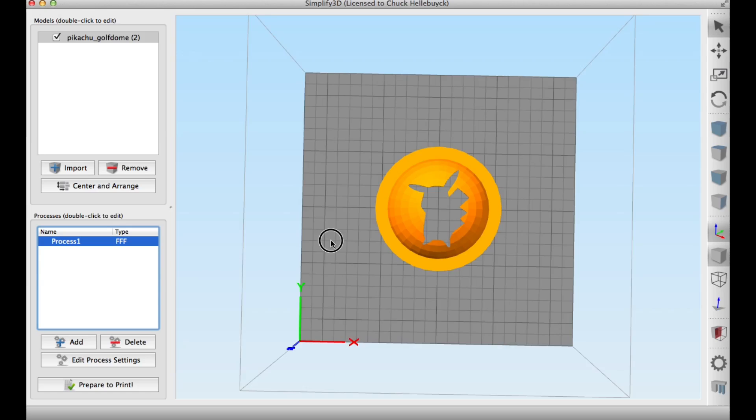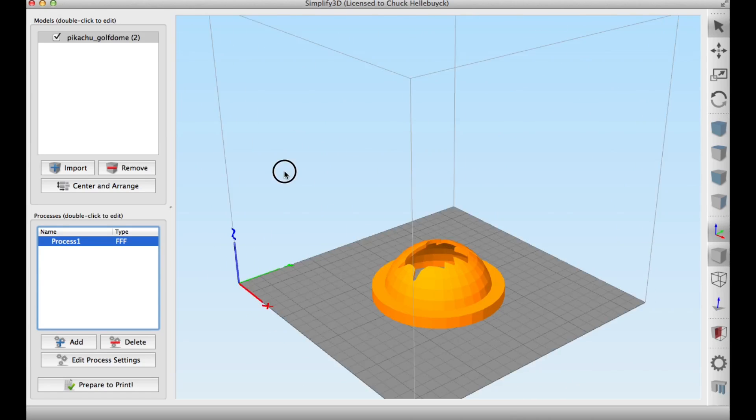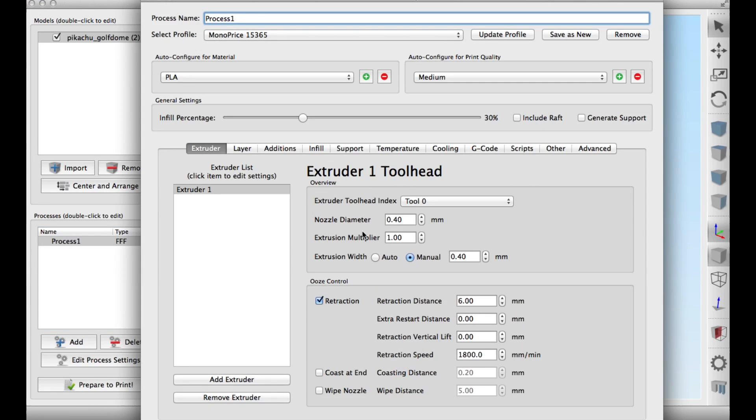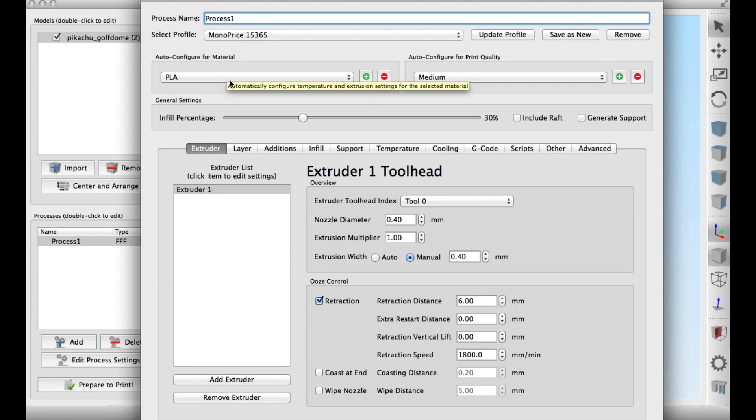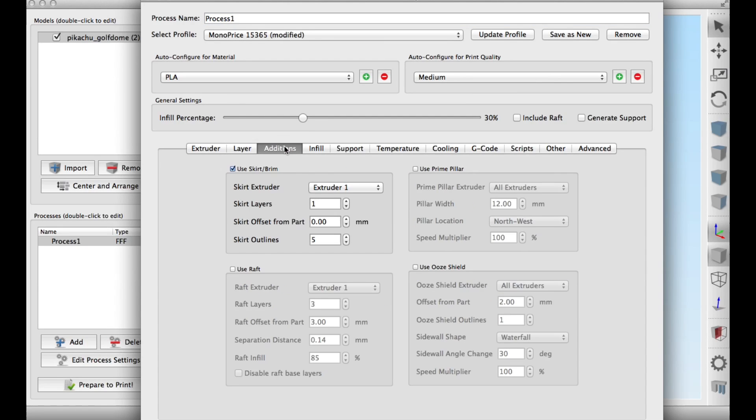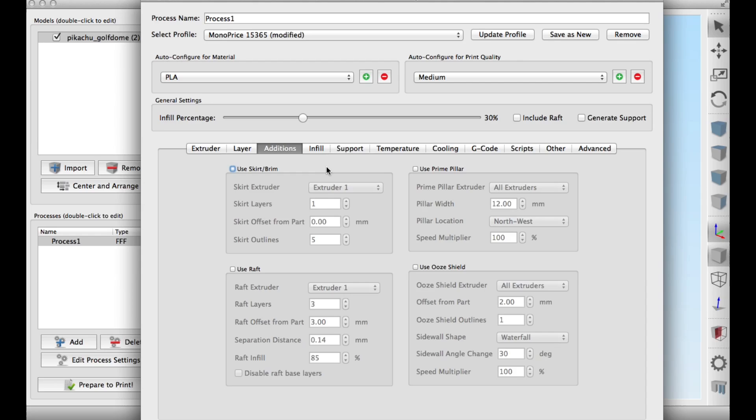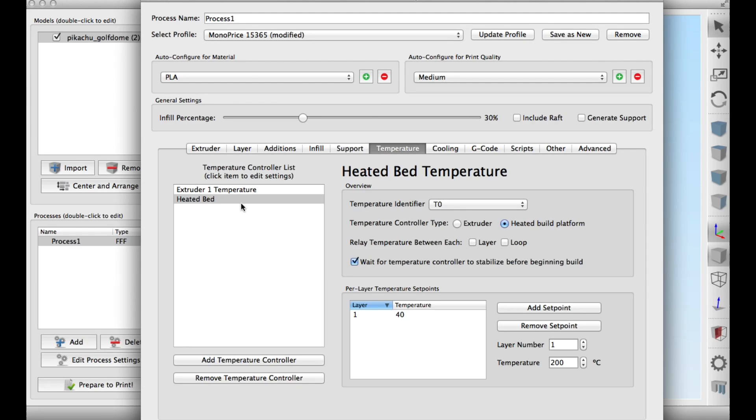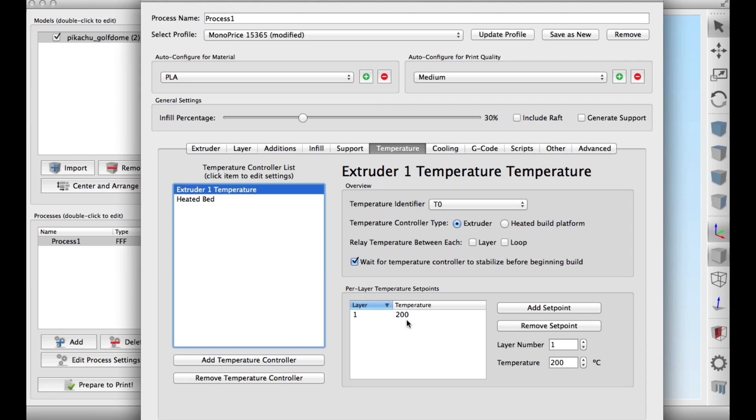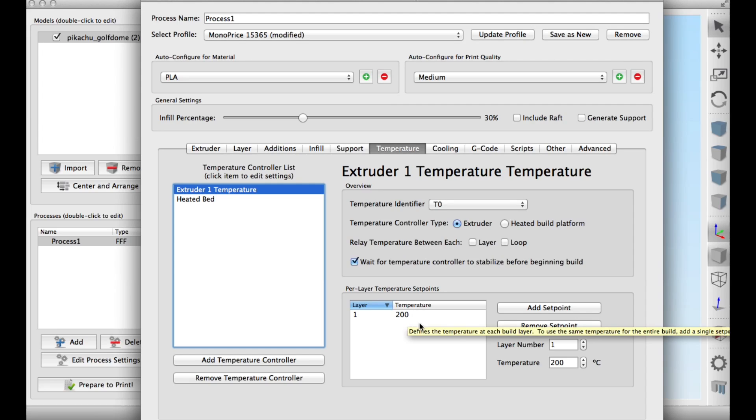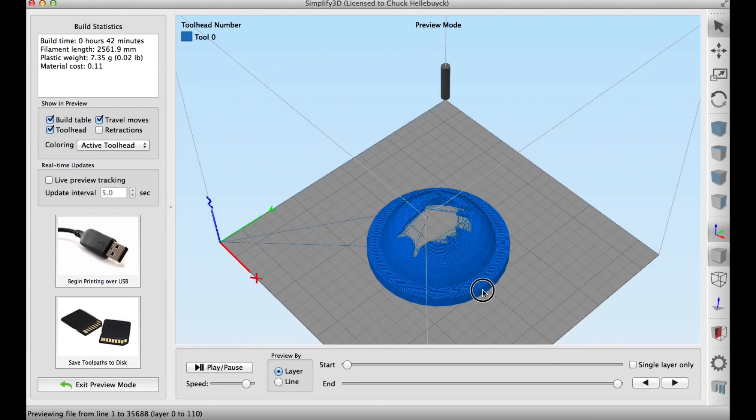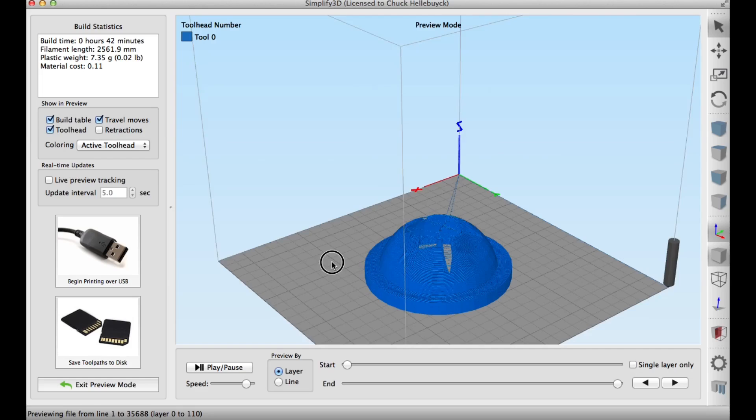And here it is loaded into Simplify 3D and it's on the platform from the Monoprice Select Mini. I'm going to do this in PLA at a 0.2 layer height, four outer perimeter shells, three top and bottom layers, no skirt, no brim, 30% fill, no support, heated bed of 40 degrees and 200 degrees for the PLA. I click prepare to print and this thing looked good.